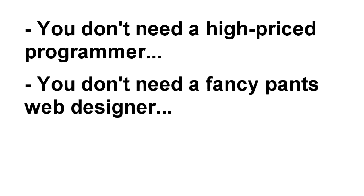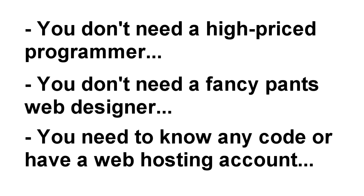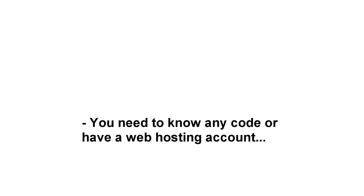You don't need a skinny latte mocha frappuccino drinking web designer whose primary goal is to separate you from as much hard-earned cash as possible. You don't even need to know a lick of code or have a web hosting account to create absolutely amazing lead pages.